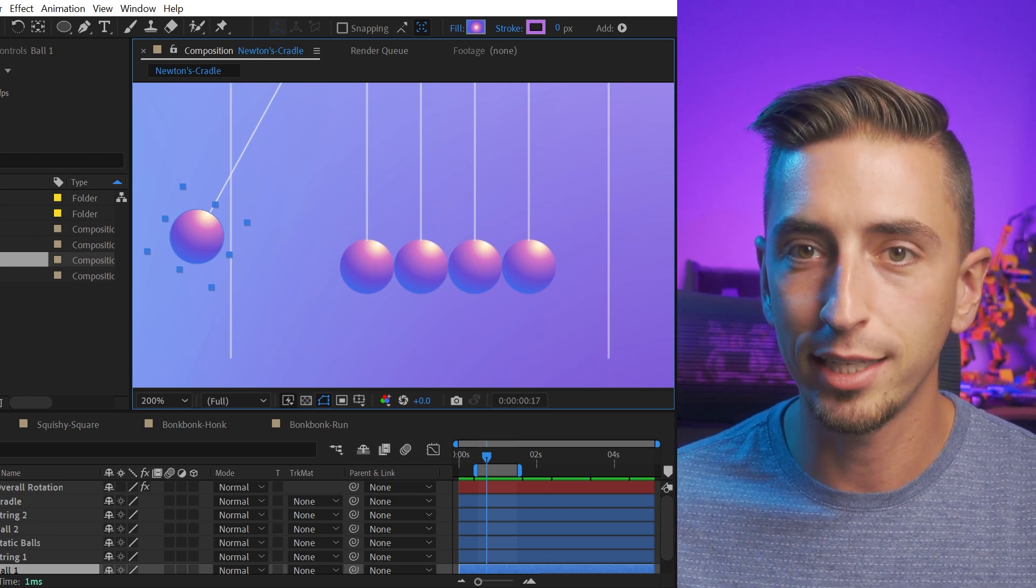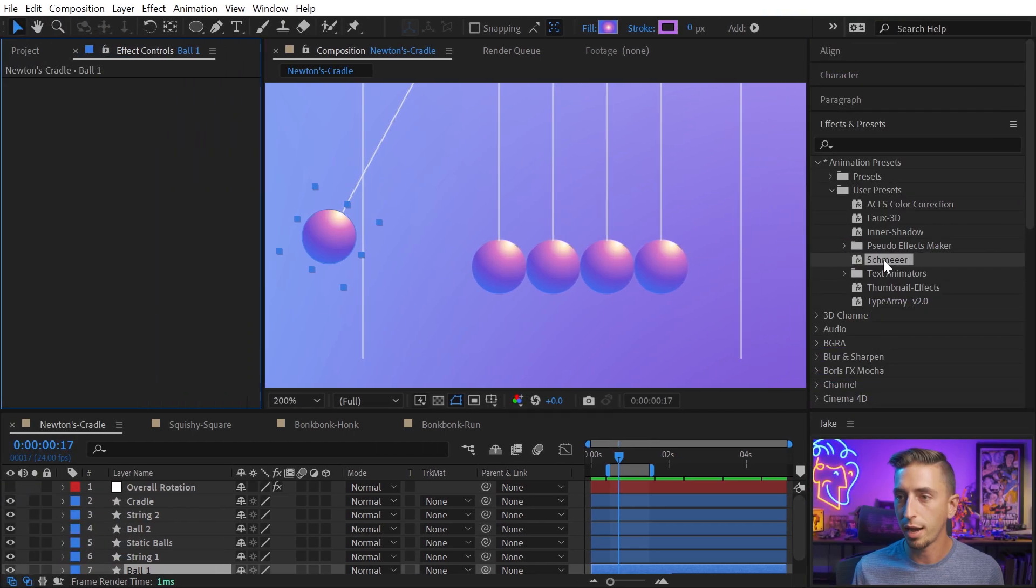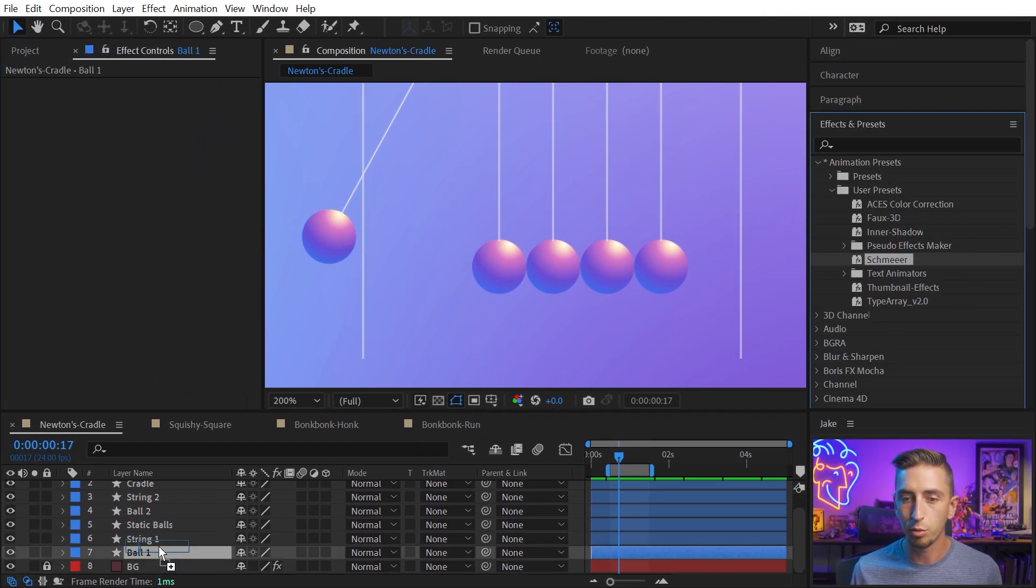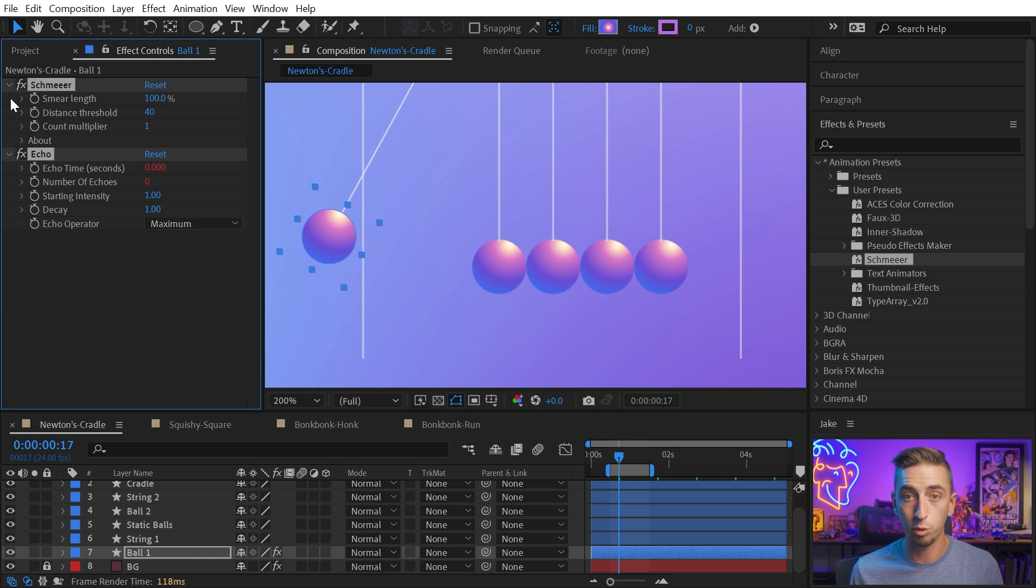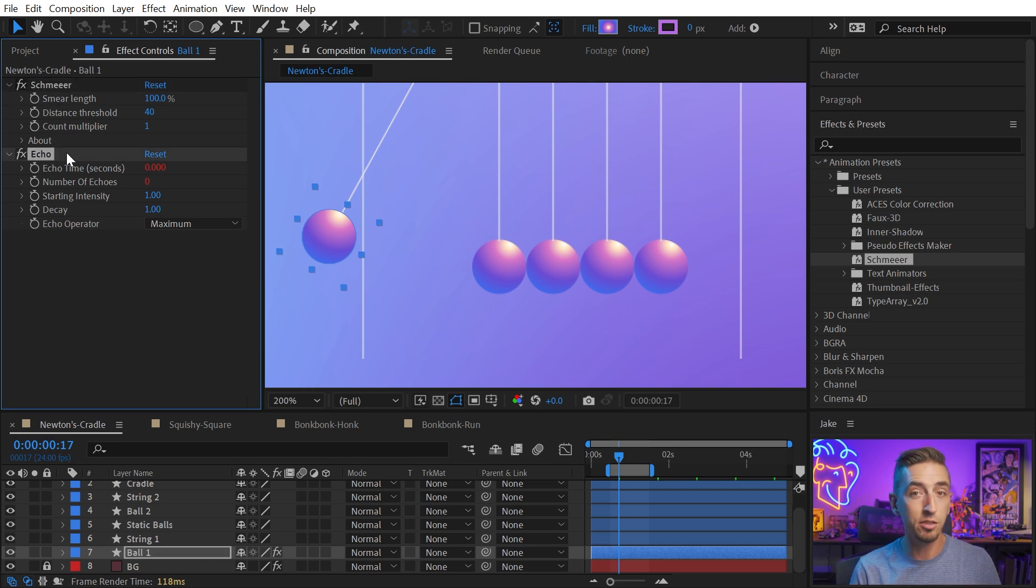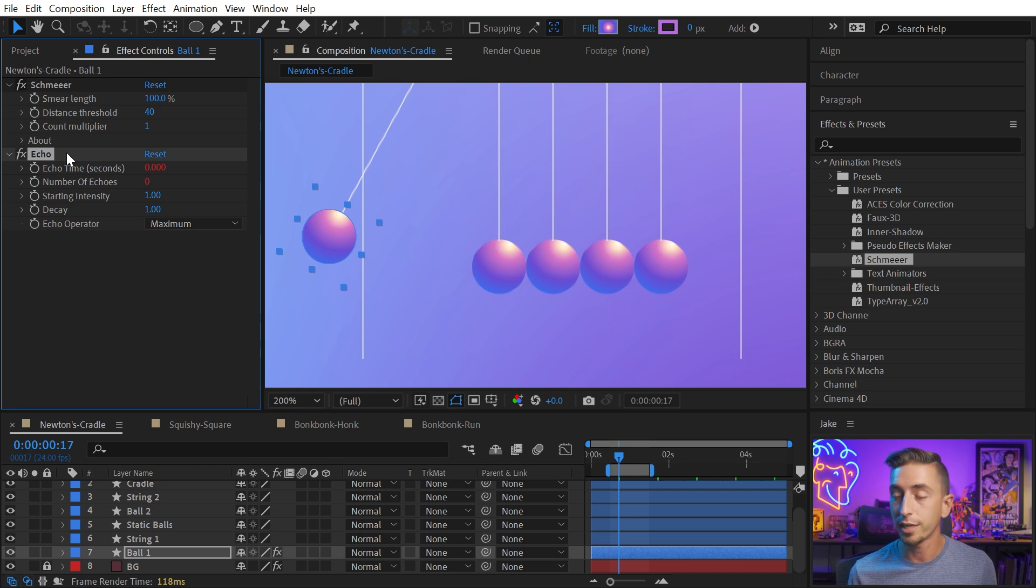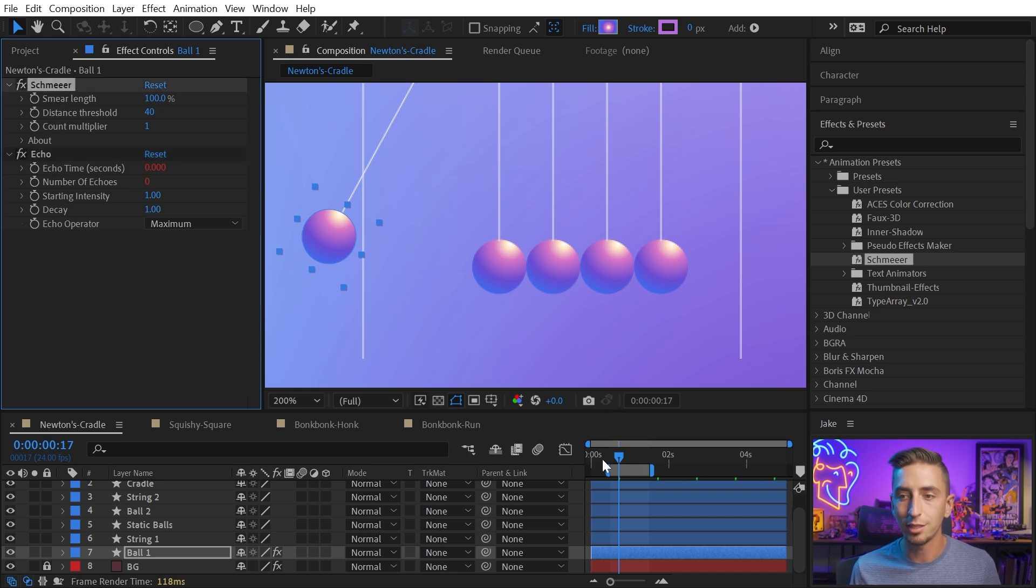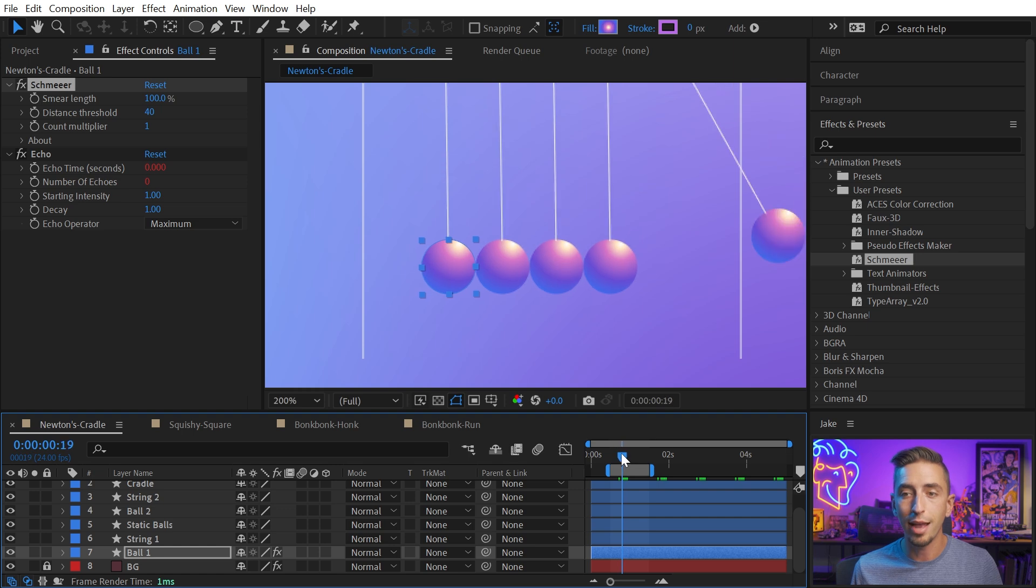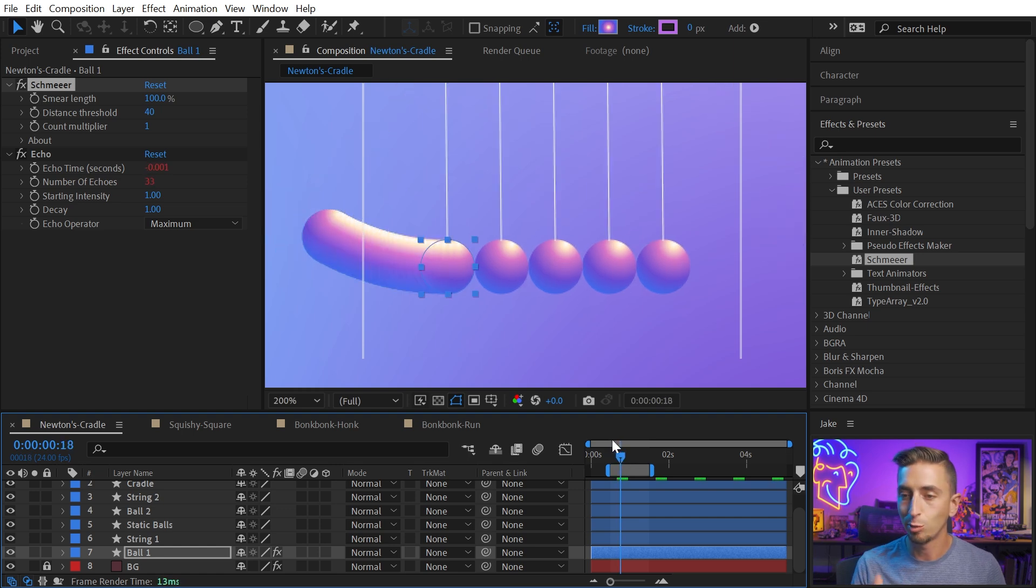So I'm gonna show you exactly how that works with Shmear. So I'm just gonna grab that preset and apply it to that ball. And it's gonna give me the Shmear pseudo effect, which is the controls for this rig, and the echo effect. This is all being driven by the echo effect. It's really nothing fancy. It's just very convenient to be able to adjust it and dial it in to be used as a smearing tool exactly the way that you want to.